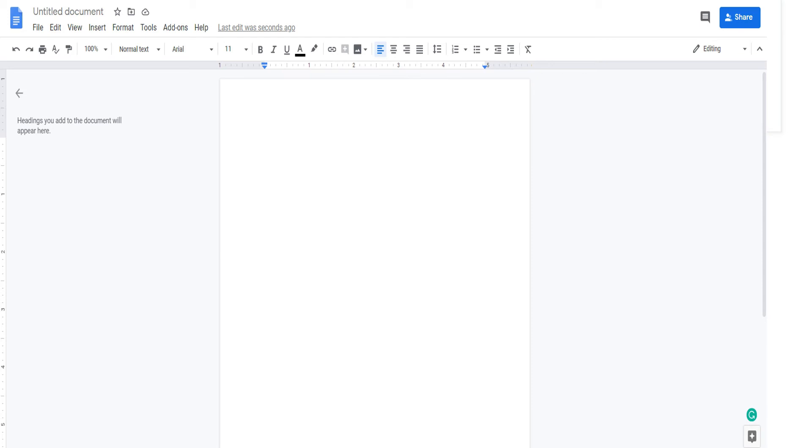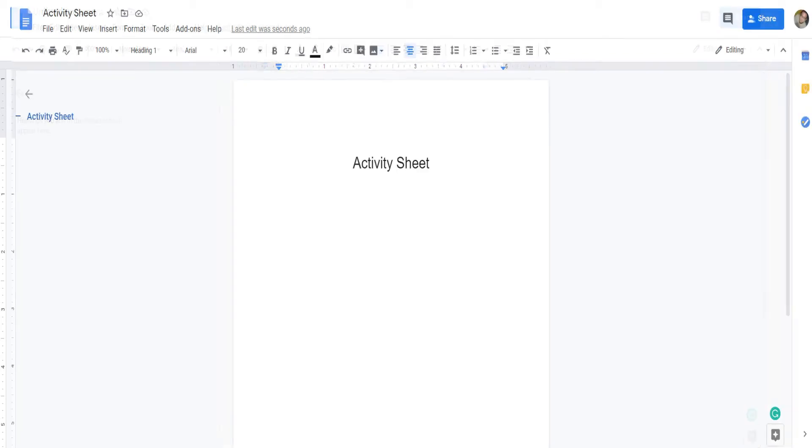Here, you can edit the Docs, add a title, or anything necessary. For example, let's name the Docs as Activity Sheet.